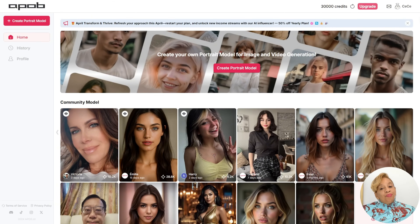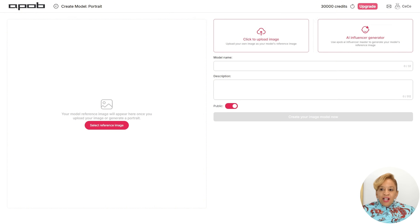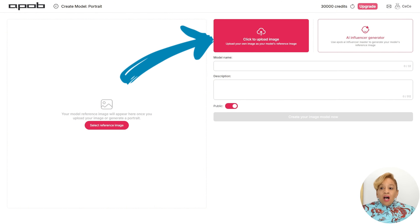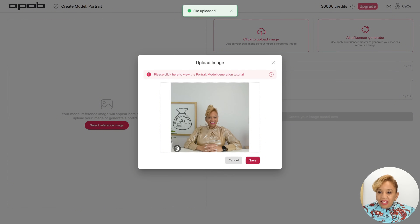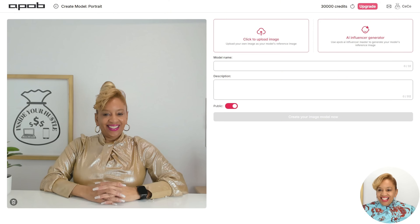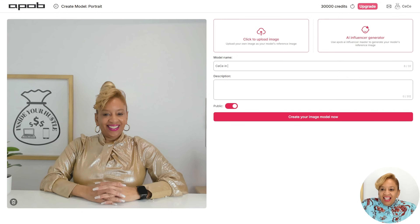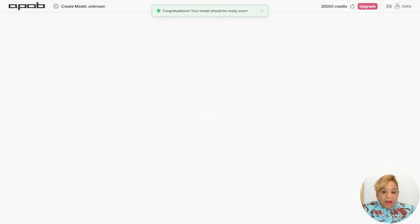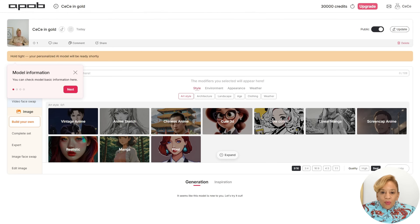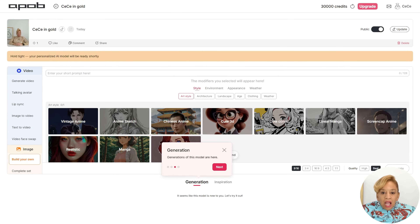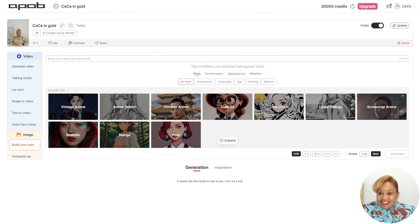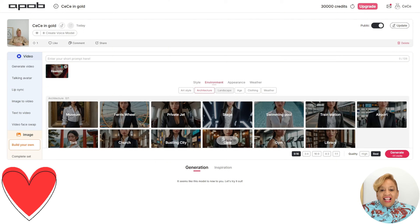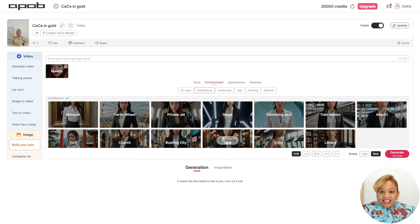So now we're on the homepage. We're going to try lip syncing. First we upload an image — CC in Gold, making it private not public. Now we're going to pick what type of image style to build. I'm going to pick realistic. They even have Q3D, Chinese anime — so many choices. But we're going to do realistic.